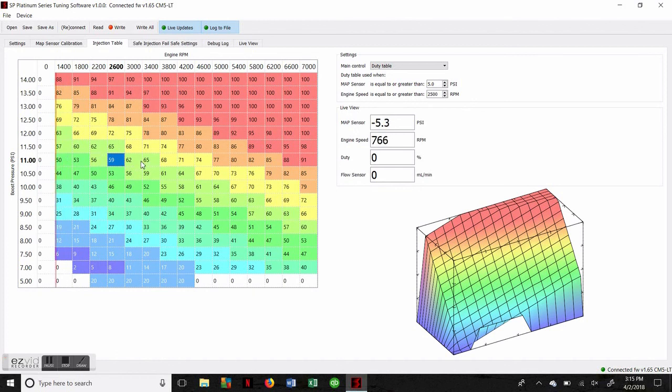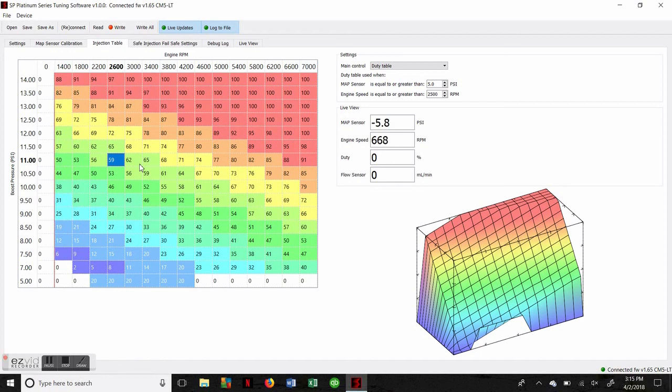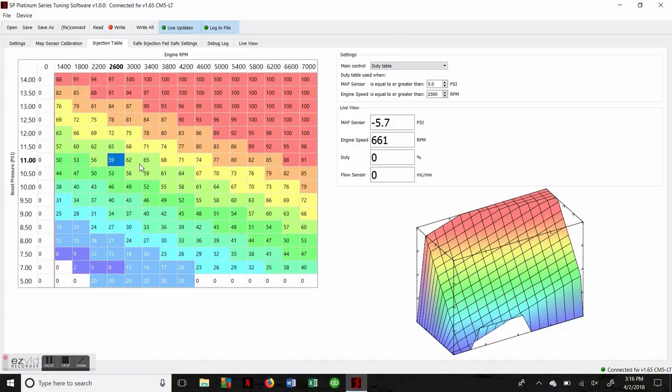That pretty much encompasses all the major aspects of the Stage 4 tuning software, and that'll get you up and running with your new Stage 4 Platinum system. If you do have any questions about the capabilities of the system, feel free to give us a call or shoot us an email at tech@snowperformance.net. This is Adam with Snow Performance, and we'll catch you next time.